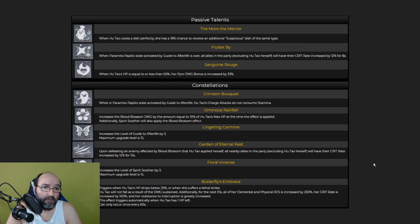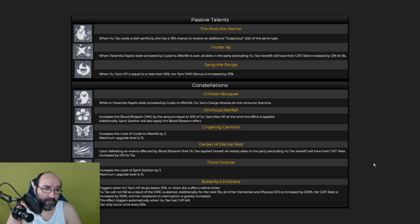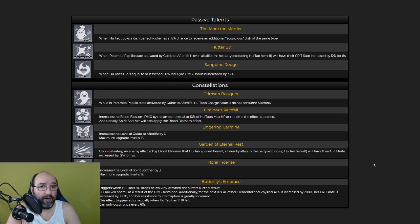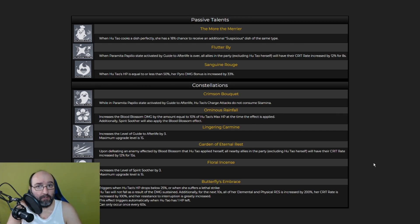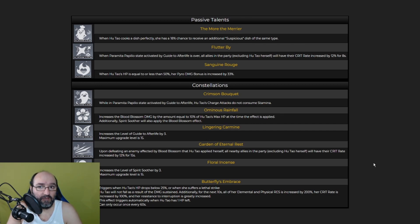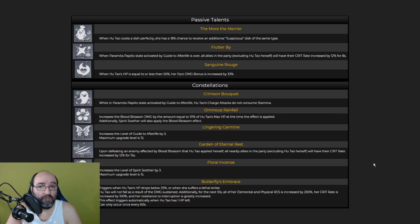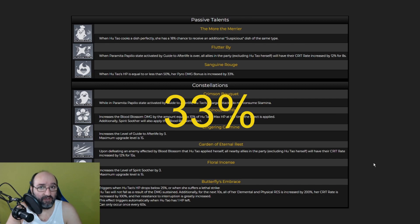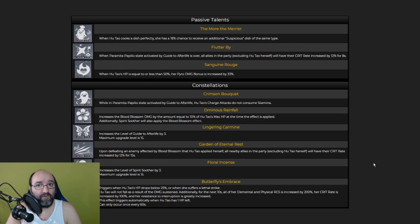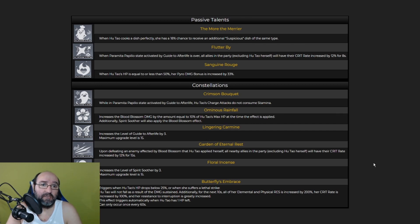When Hu Tao cooks a dish perfectly, she has an 18% chance to receive an additional suspicious dish of the same type. When Parameter Papilio state activated by Guide to Afterlife is over, all allies in the party excluding Hu Tao herself have their critical rate increased by 12% for 8 seconds. It means it's possible, maybe not the best option, but it's possible to use Hu Tao as a support DPS because she increases critical rate. Her damage bonus. That's awesome. That's very good. Because she's going to be like that most of the time and when she is like that, she's going to have a damage bonus of 33%. That's a lot.